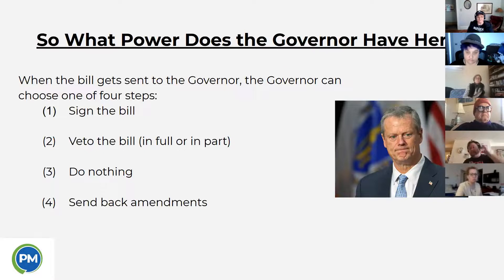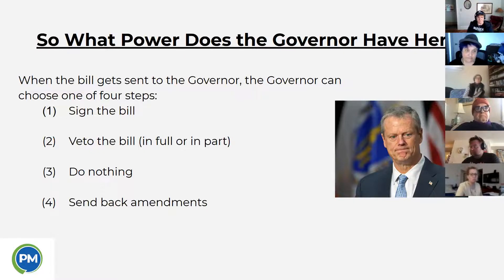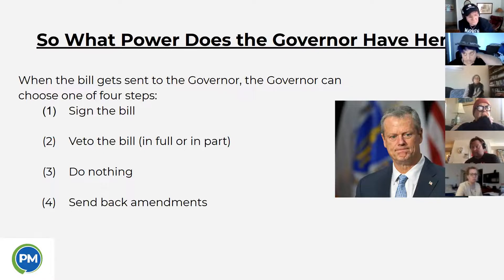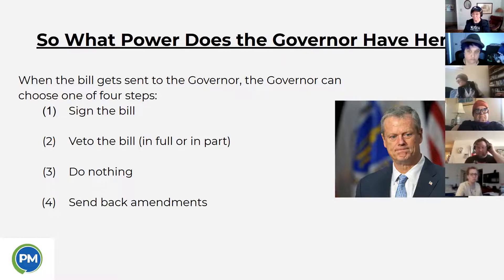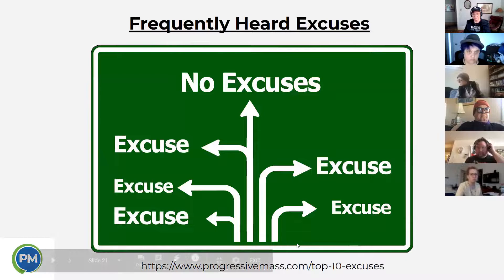What power does the Governor actually have? When a bill gets sent to the Governor, he or she can choose one of four steps: sign the bill into law; veto the bill in full, or in certain cases in part through line-item vetoes of a budget, after which the legislature needs a two-thirds majority to override; do nothing — if the legislature is in formal session, the bill becomes law by inaction, but if they're not in session that's a pocket veto and his inaction kills the bill; or, as recently exemplified with the climate bill, send back amendments for the legislature to consider.